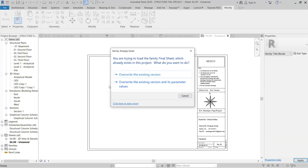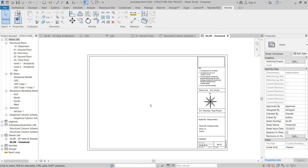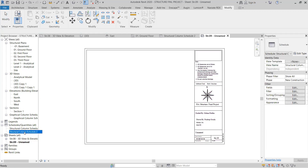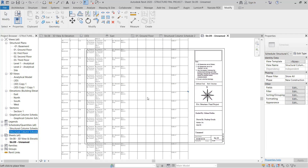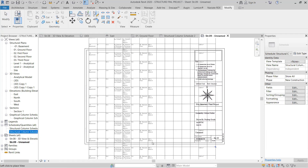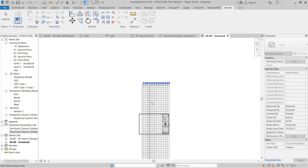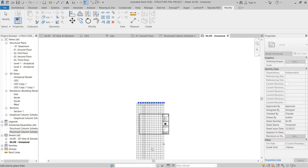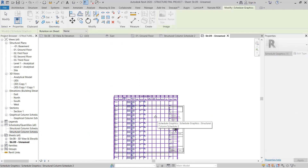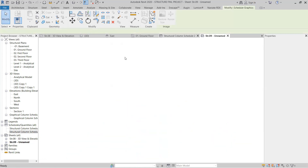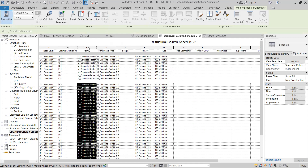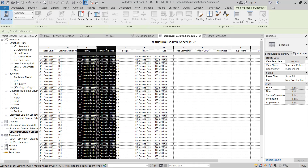It will load, and here it's asking to overwrite existing parameters - click overwrite existing and it's loaded. Then you have to drag and drop the column schedule onto the sheet. The column schedule is a little bit big, so it's difficult to place in one single sheet. Go to the column schedule, delete unwanted things, and check if it's possible to adjust - otherwise we will convert it to an actual sheet.